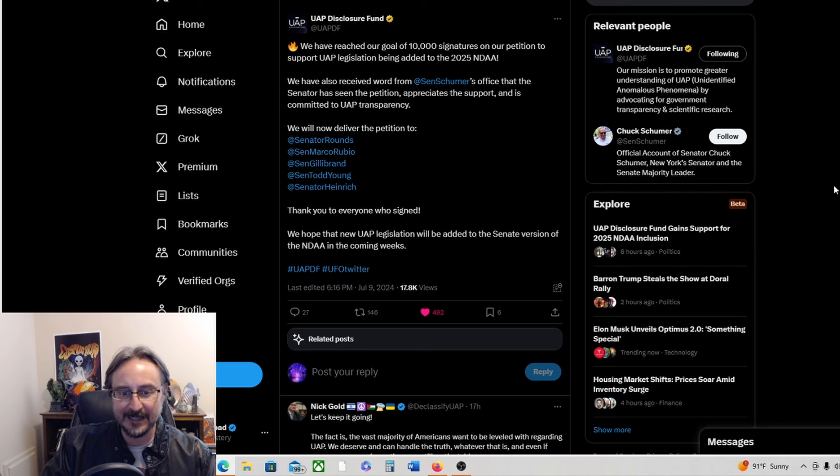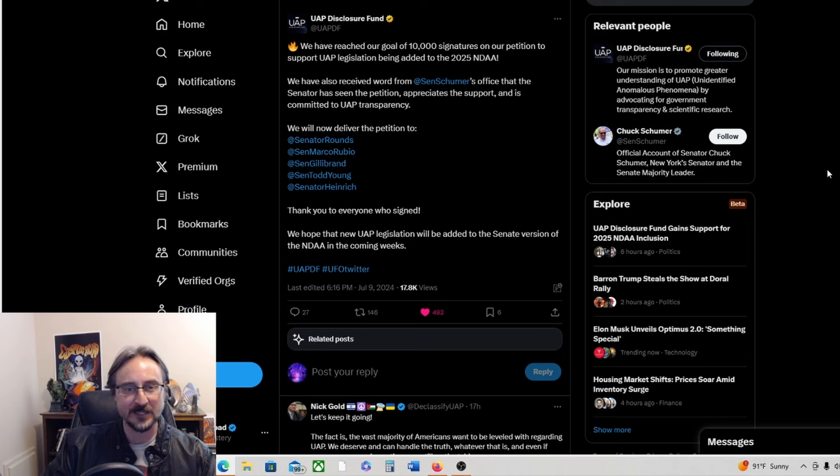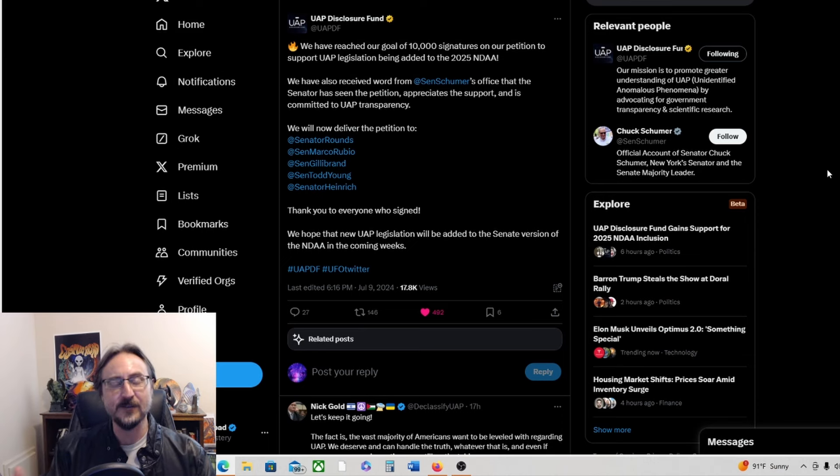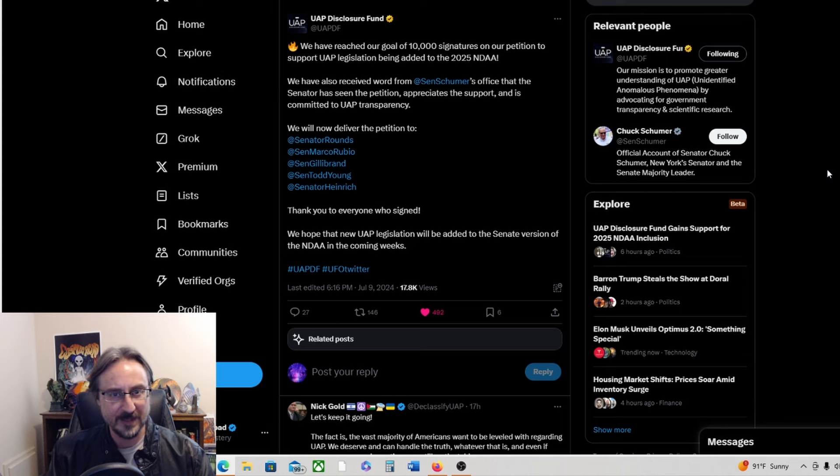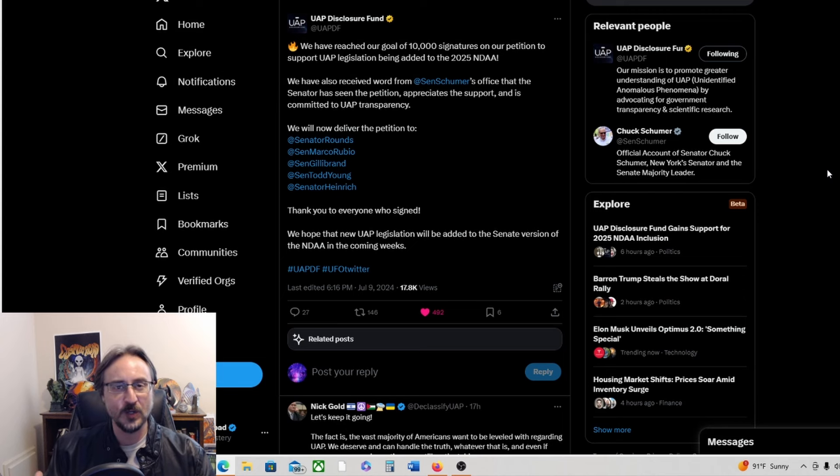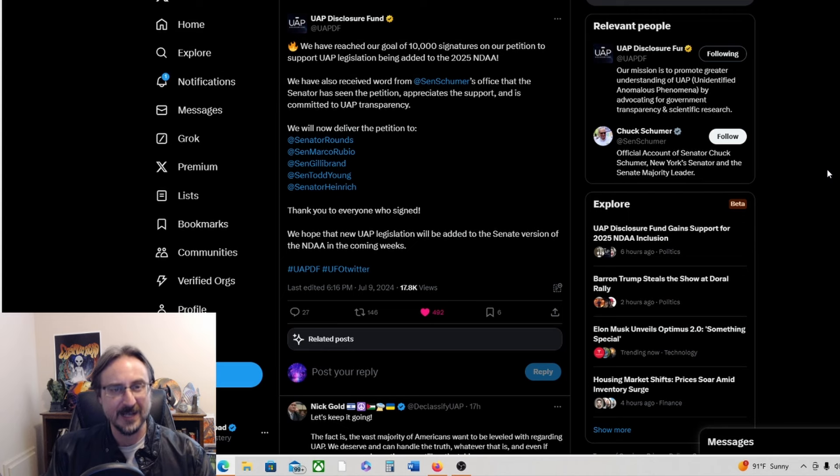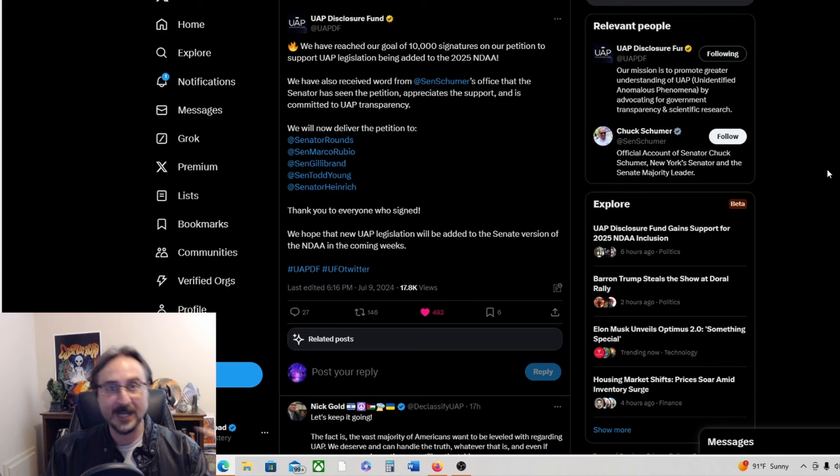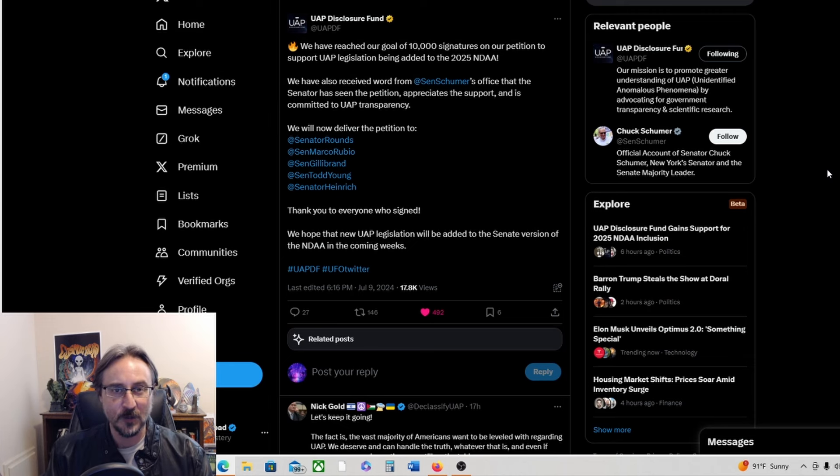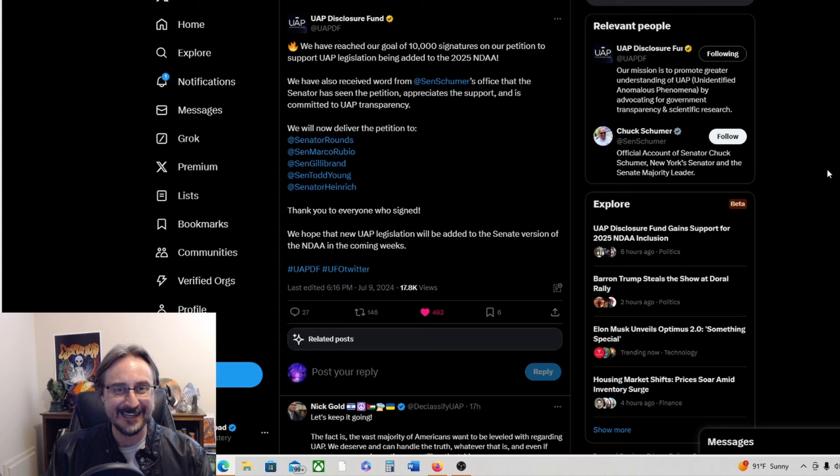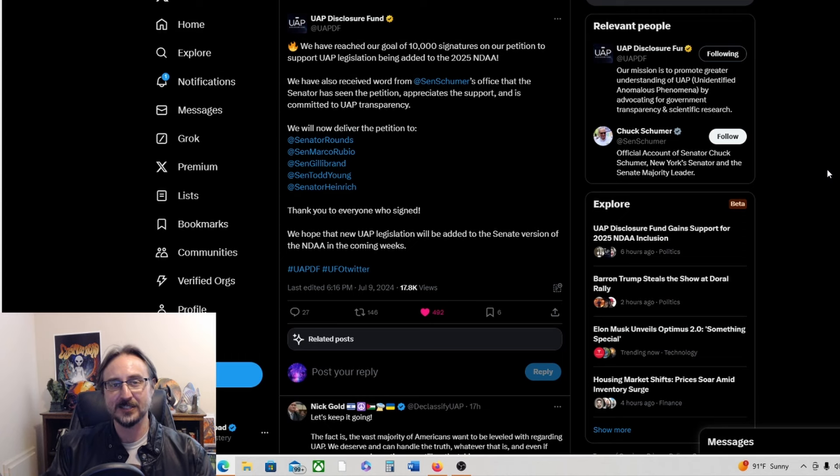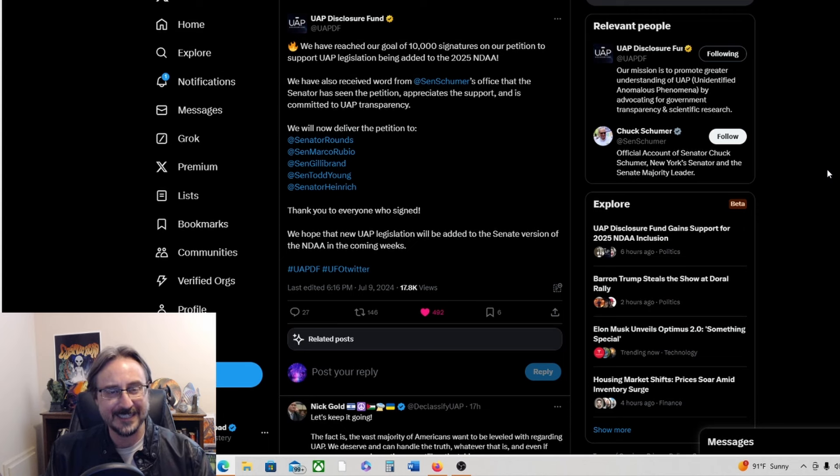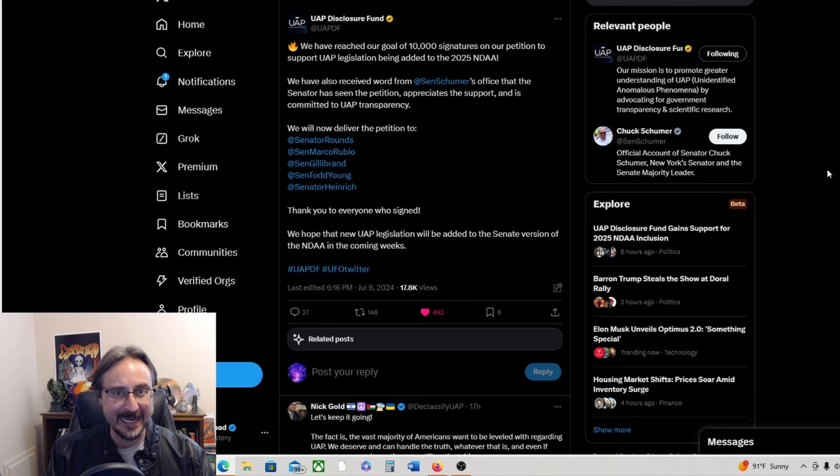Now this is really exciting guys. If this actually is able to move the needle, if we have a new UFO organization, the UAP disclosure fund, that is actually able to make a measurable difference in UFO disclosure, that's huge. Of course, it's not done yet. We don't know if they are going to add any new UFO or UAP language to the NDAA based on this. But at least Senator Schumer has seen it and seems to take it somewhat seriously. We will see in the days ahead if anything new is added to the NDAA because of this.